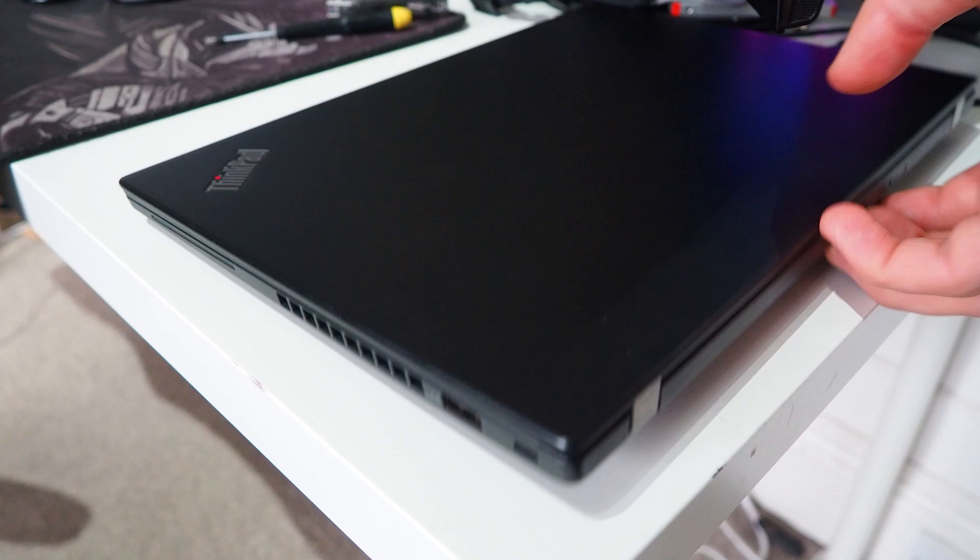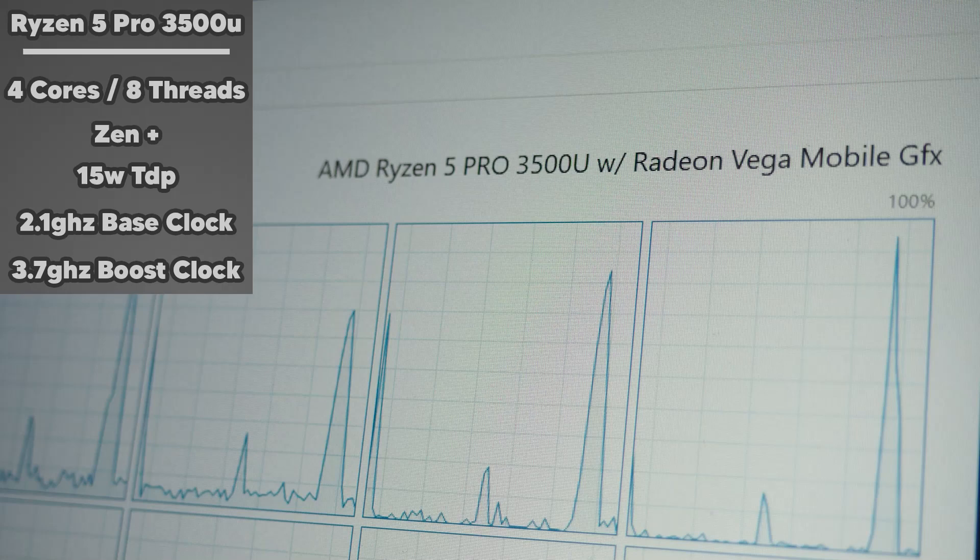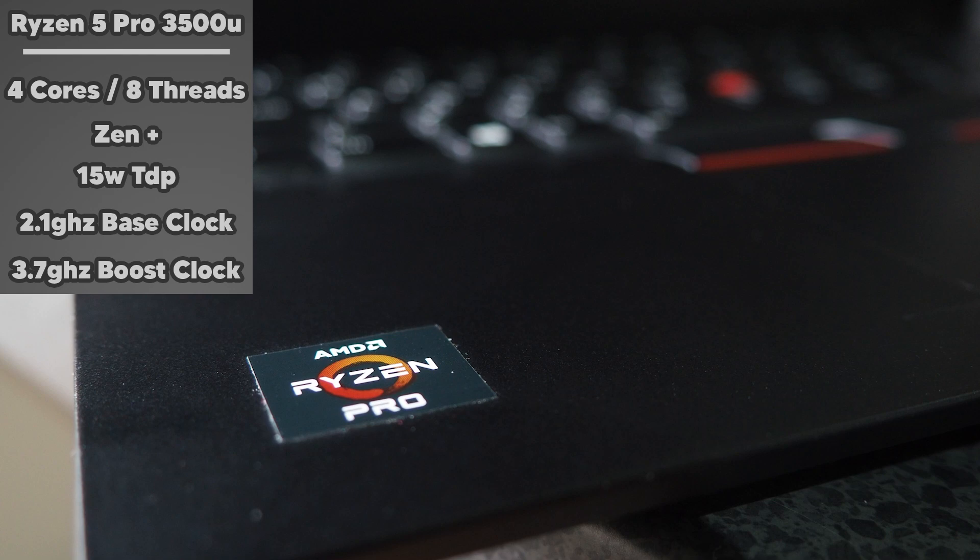The Ryzen 5 3500U is a fairly formidable CPU with 4 cores and 8 threads on AMD's Zen Plus architecture. It has a TDP of 15 watts, with a max turbo of 3.7 gigahertz and a base clock of 2.1 gigahertz. When it's under a prolonged load of 100%, it settles in at around 2.2 gigahertz. That doesn't sound too exciting by itself though.